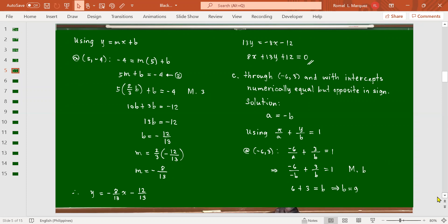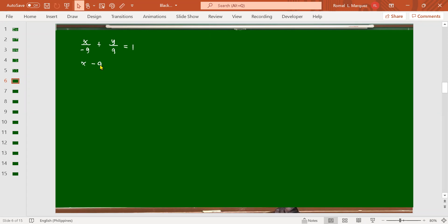With a = -9 and b = 9, the equation is x/(-9) + y/9 = 1. Multiplying by -9: x - y = -9, so x - y + 9 = 0. This is the required equation of the line.